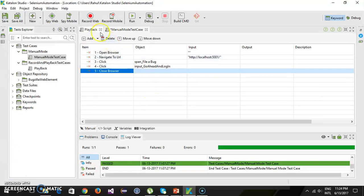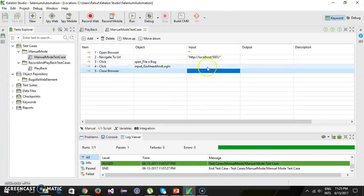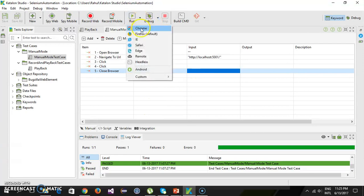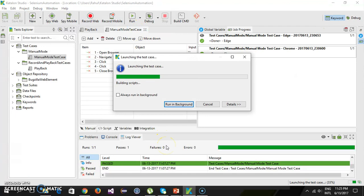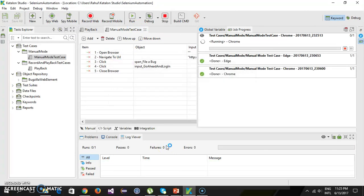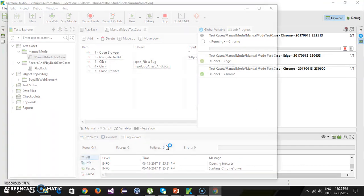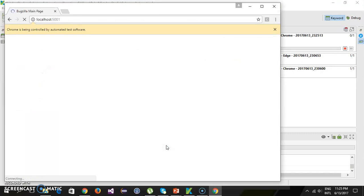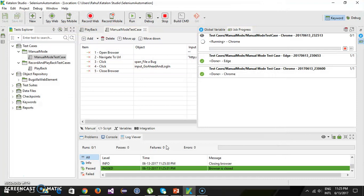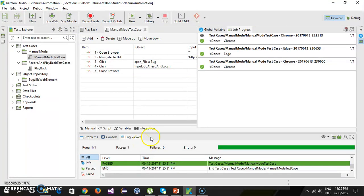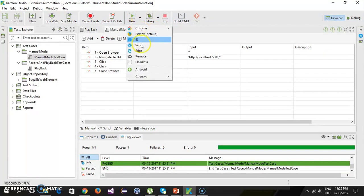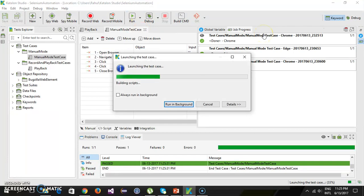Your test script is done. As you can see, it is very easy — a tester without programming knowledge can just drag and drop the required keywords, provide the parameters, and the automation script is ready. Let's run it in Chrome. It has launched Chrome, opened Bugzilla, clicked on 'File a Bug', clicked on login, then closed the browser. Similarly, if you want to run the same script in a different browser — say Edge — just select the Edge browser and it will launch Microsoft Edge and execute the automation script inside that browser.